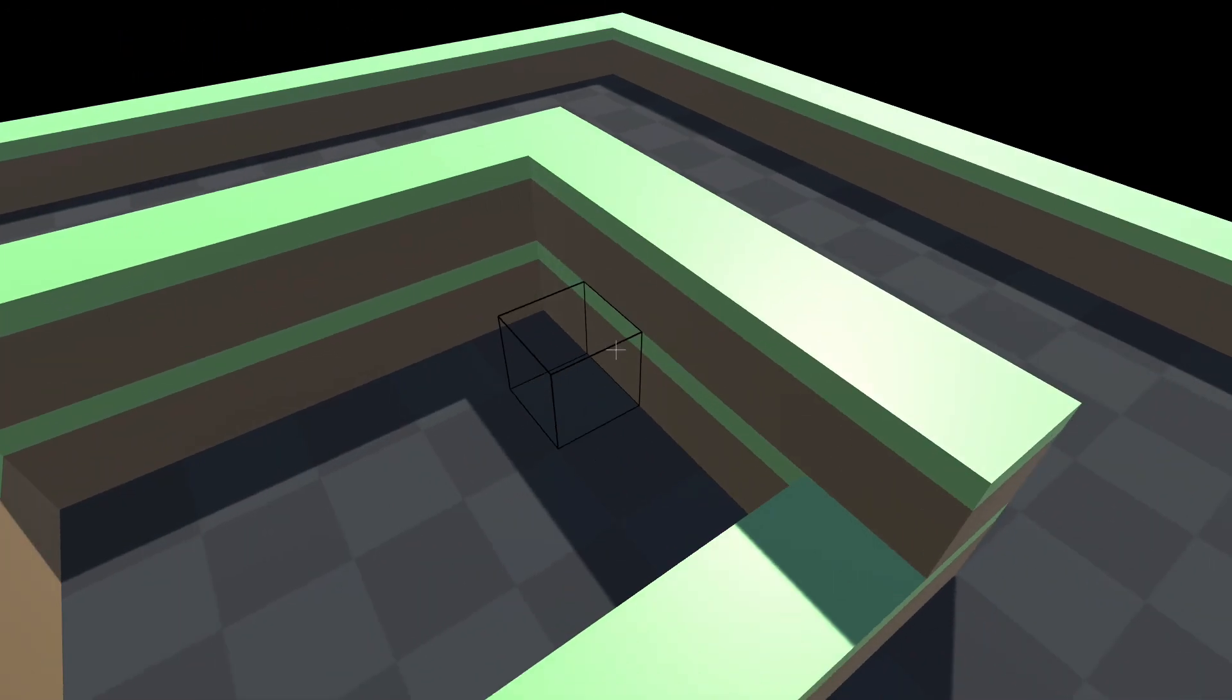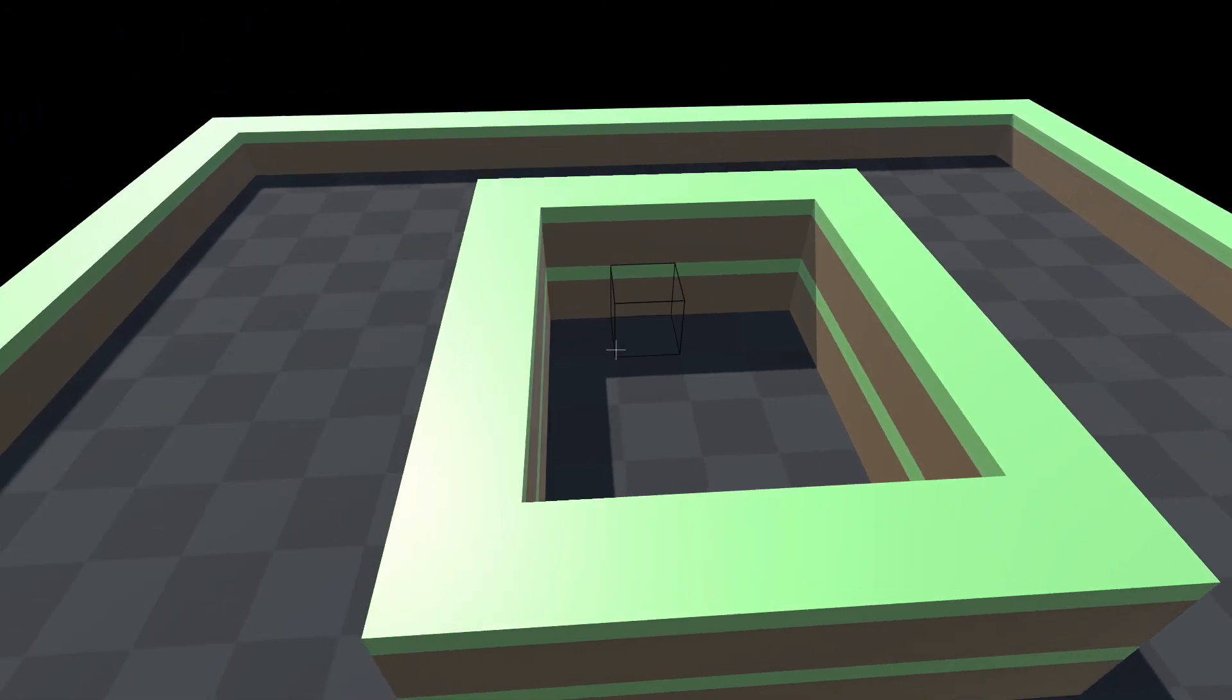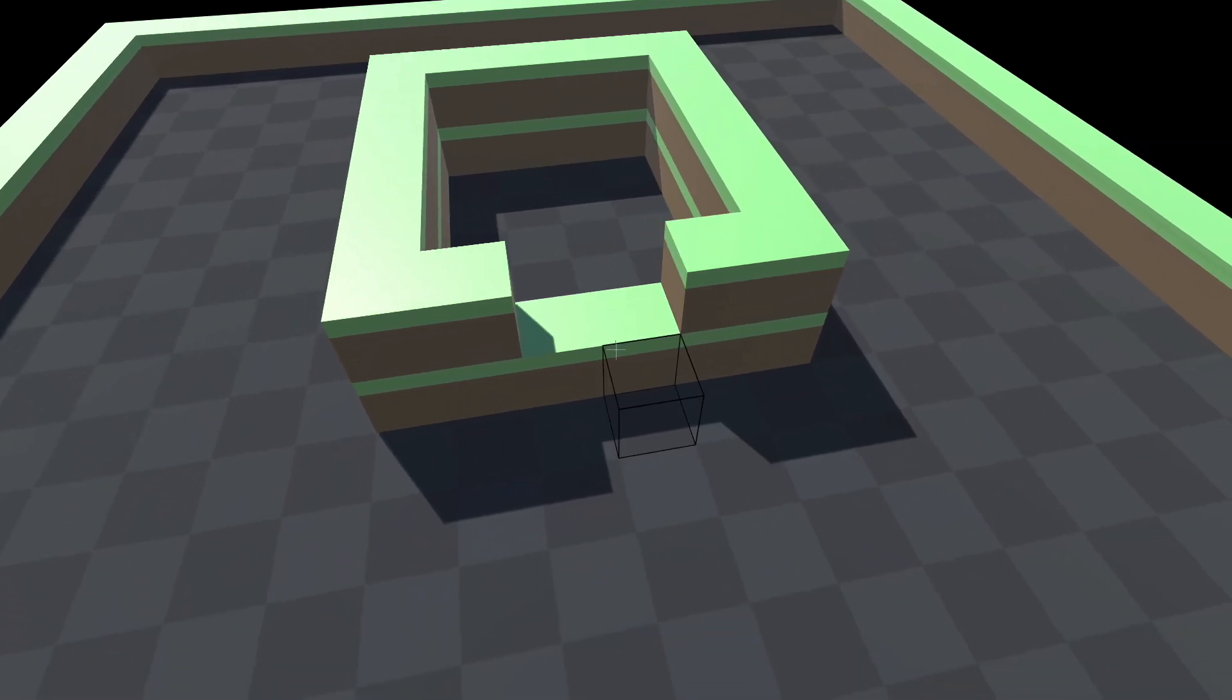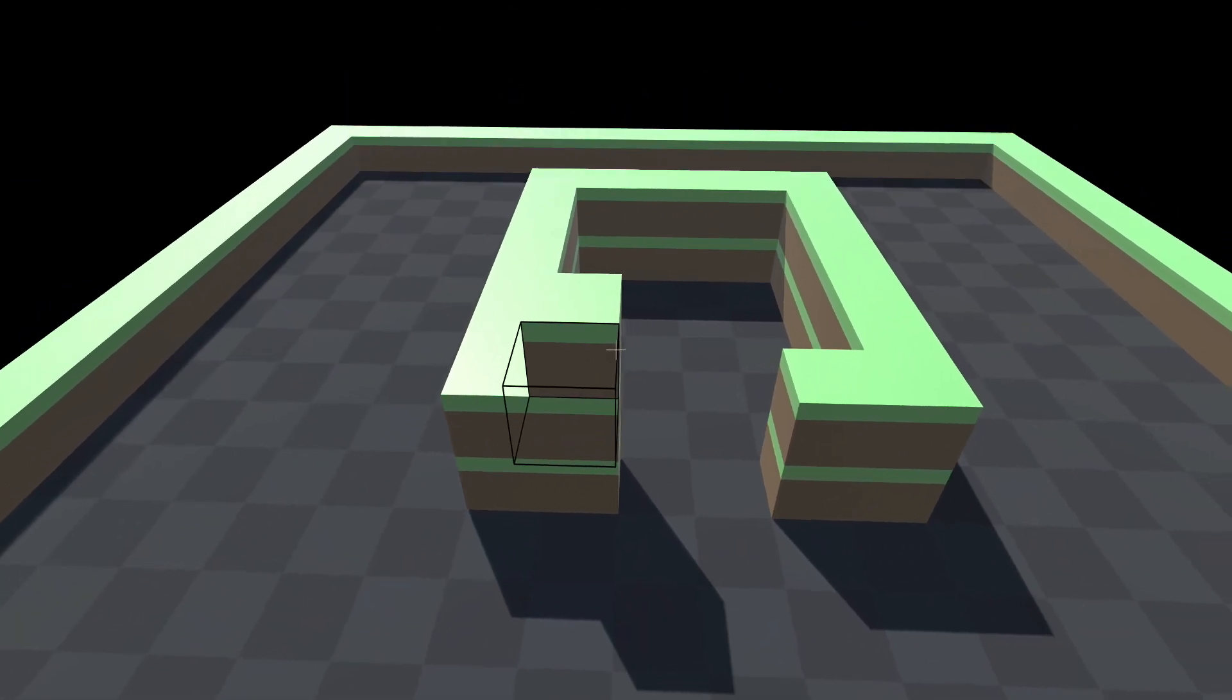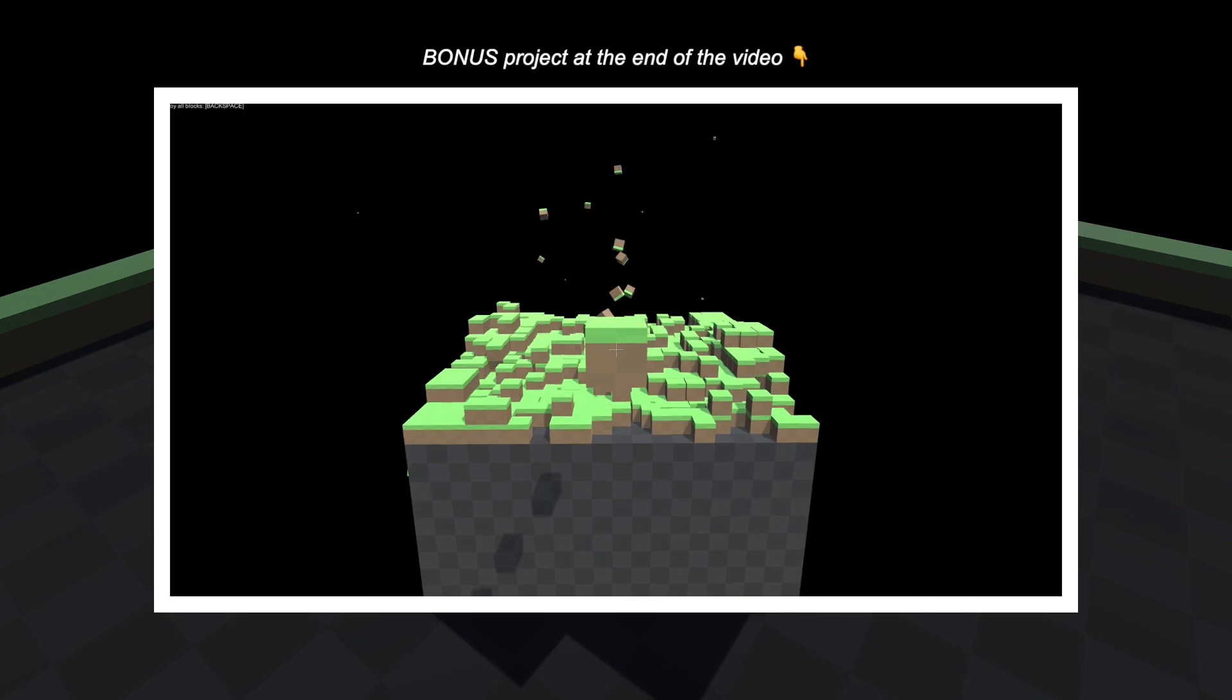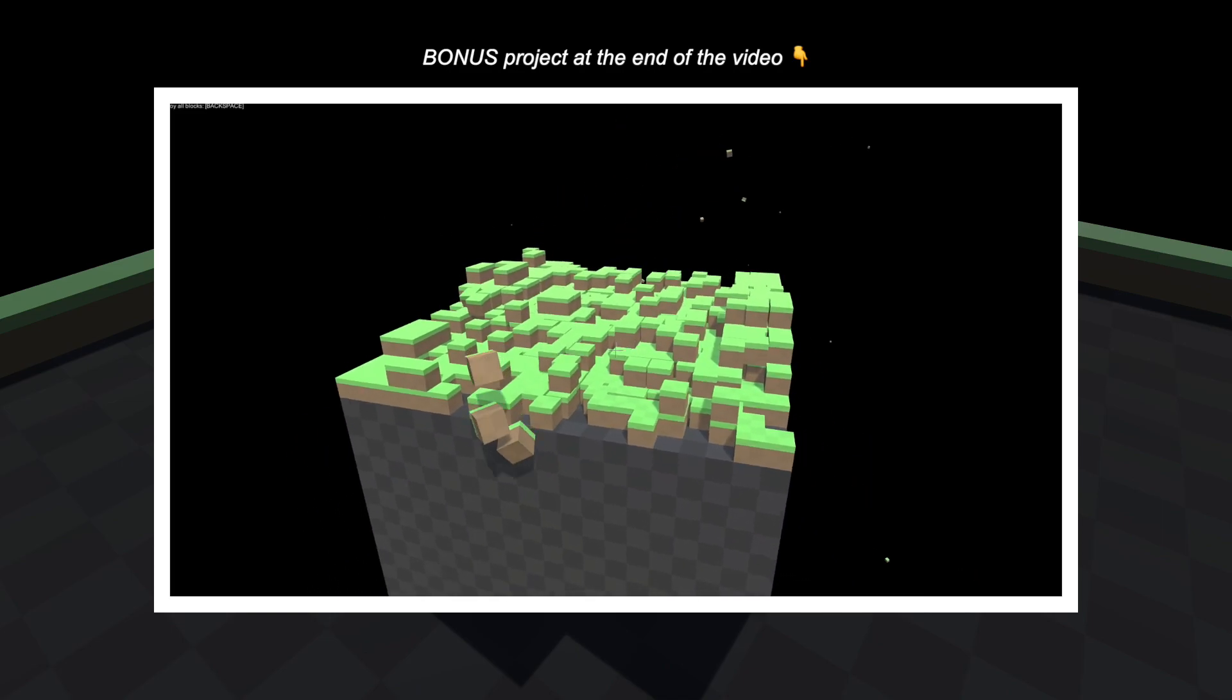Welcome to the fifth episode of One Minute Games. Let's make the blocks mechanic from Minecraft. Like and subscribe and stick to the end for this bonus project with Minecraft physics.